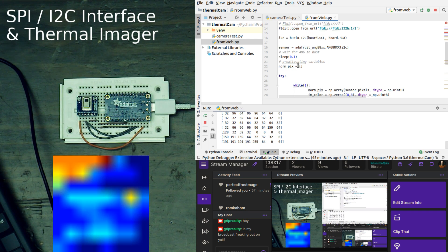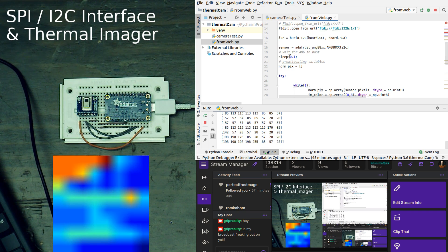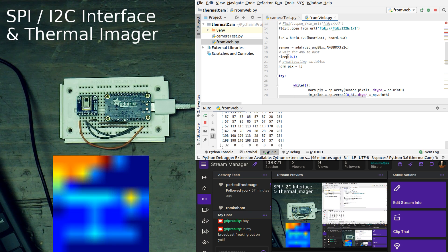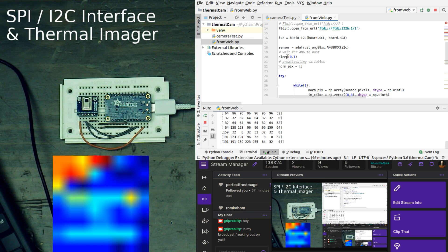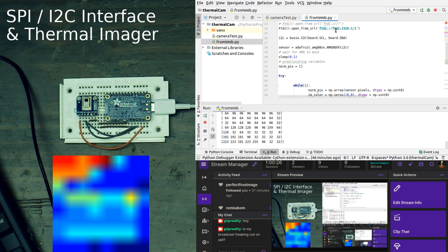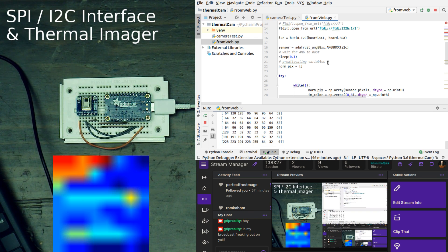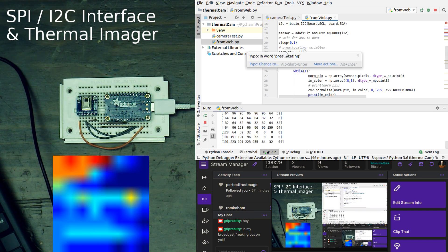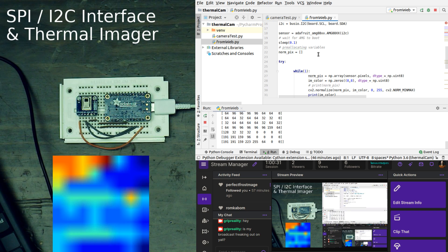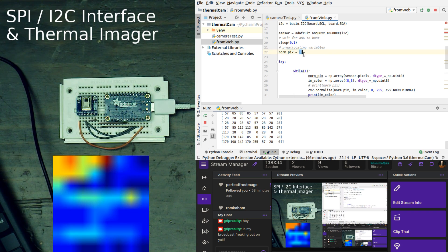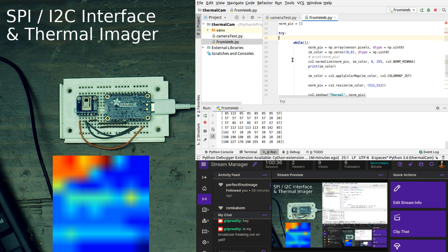Then what we do the first time we run this code is we sleep for a millisecond, and we let the board come on. Then we are pre-allocating the matrix called normpix, and that is just a list here. And then we start with a try.